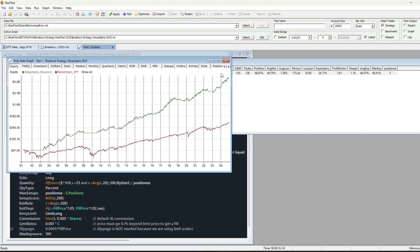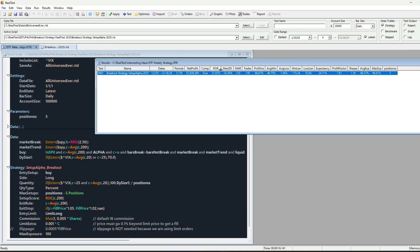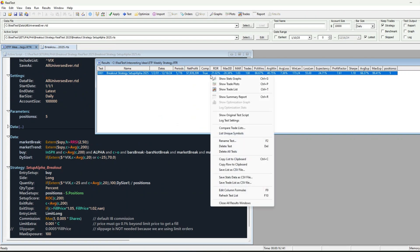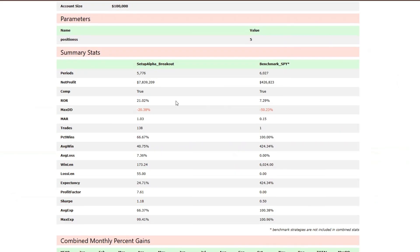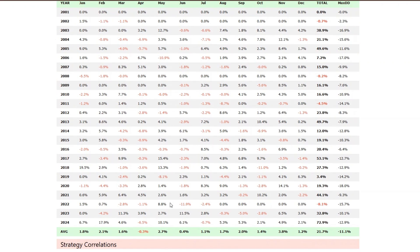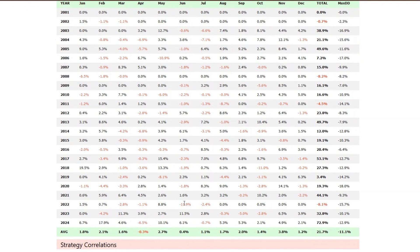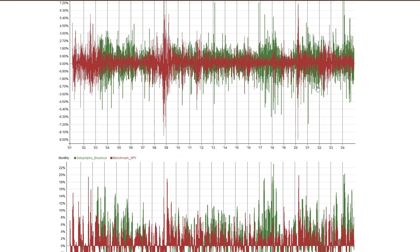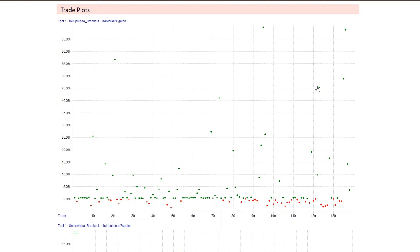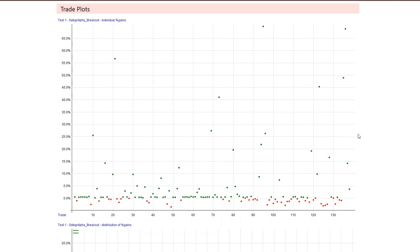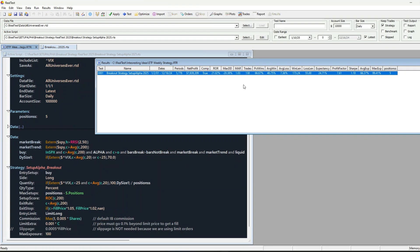Before we dive into the why, let me hit you with some quick stats. This strategy was tested from 2001 to 2025. Rate of return, 21%. Max drawdown, just negative 20%. Mar and Sharpe ratio, both above 1. Last year alone, 72% return with only minus 12% drawdown. We've had some down years, sure, because markets don't always trend. But the losses? Tiny. The winners? Massive. And that's the beauty of this strategy.